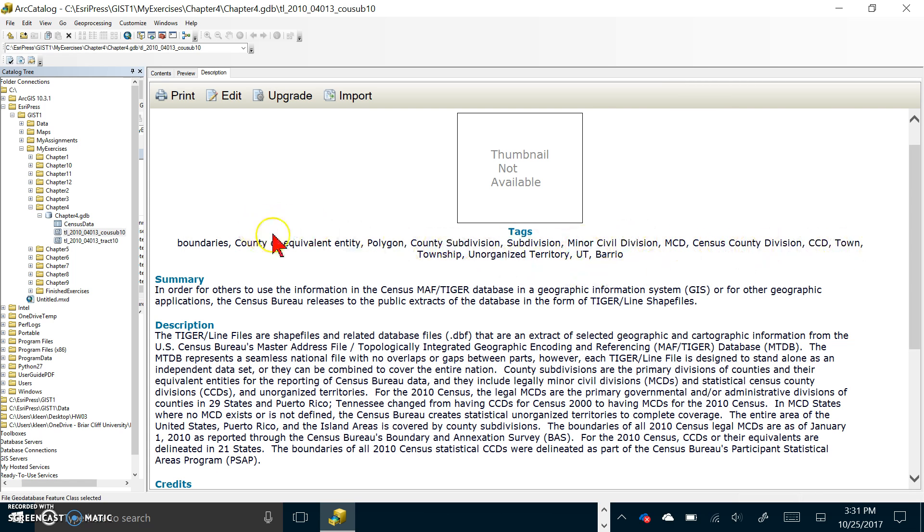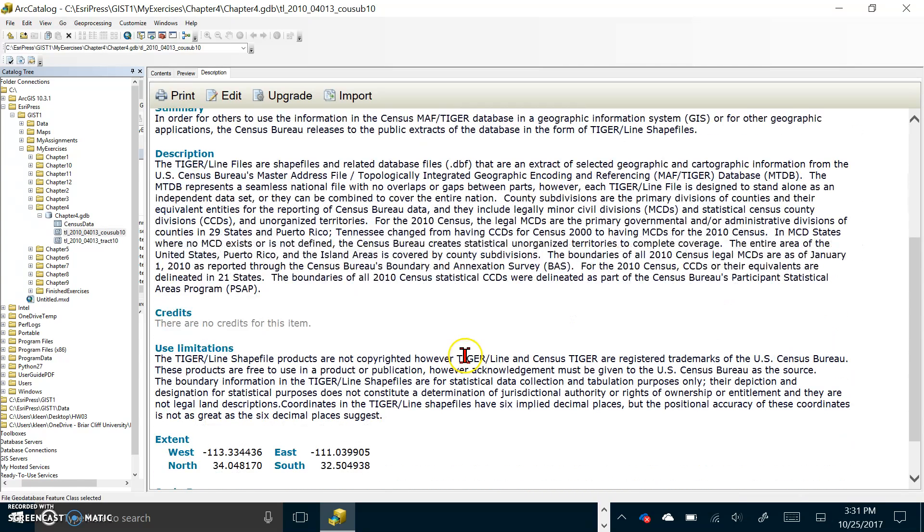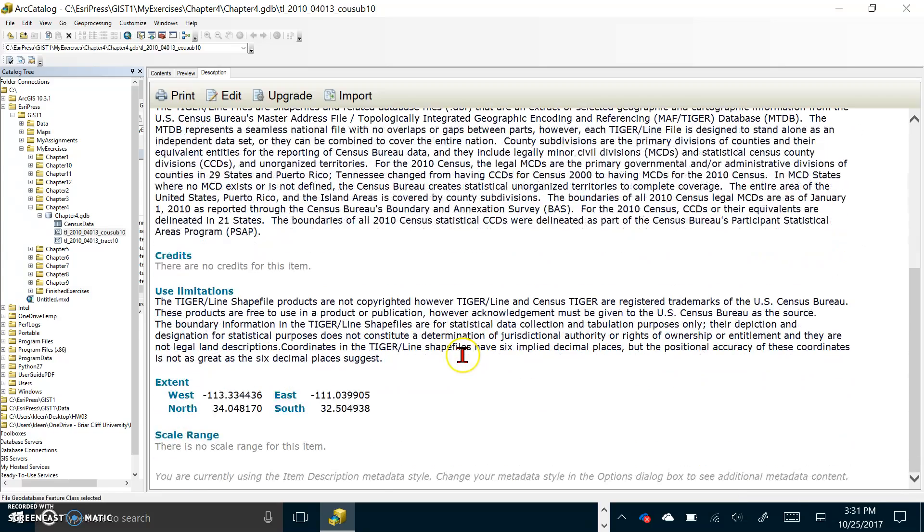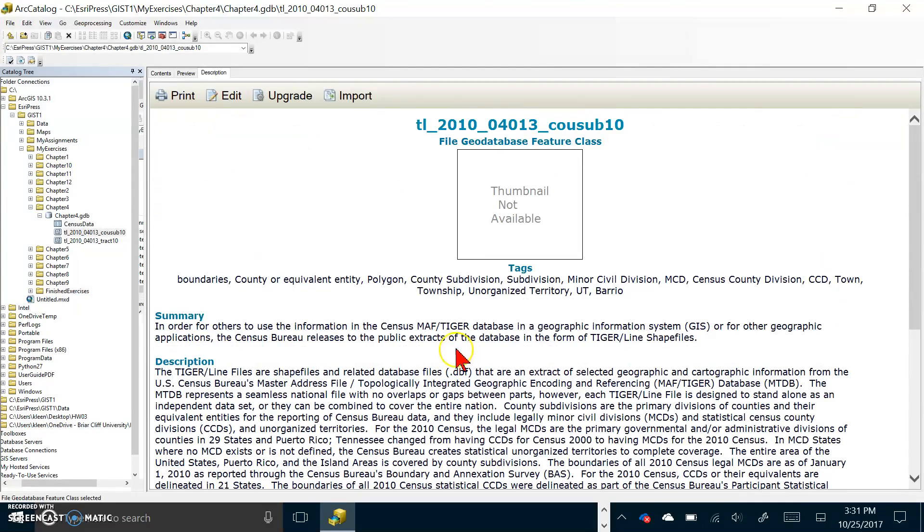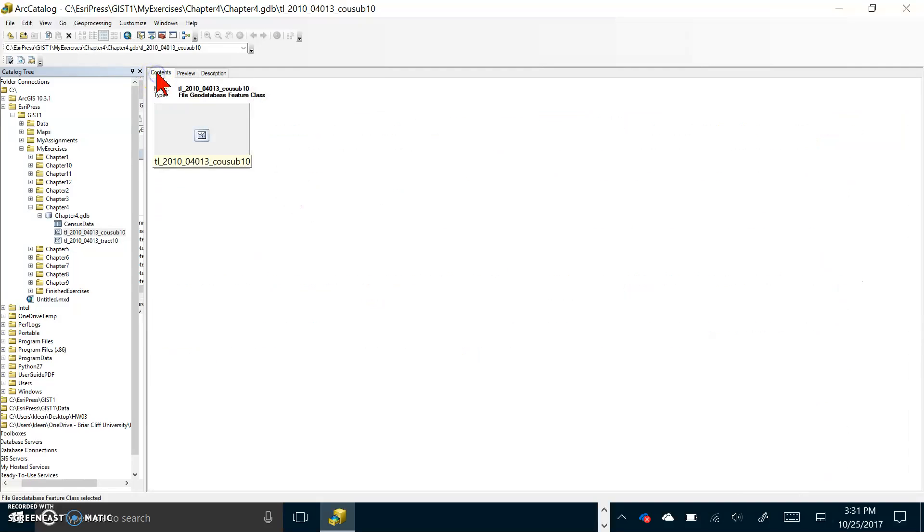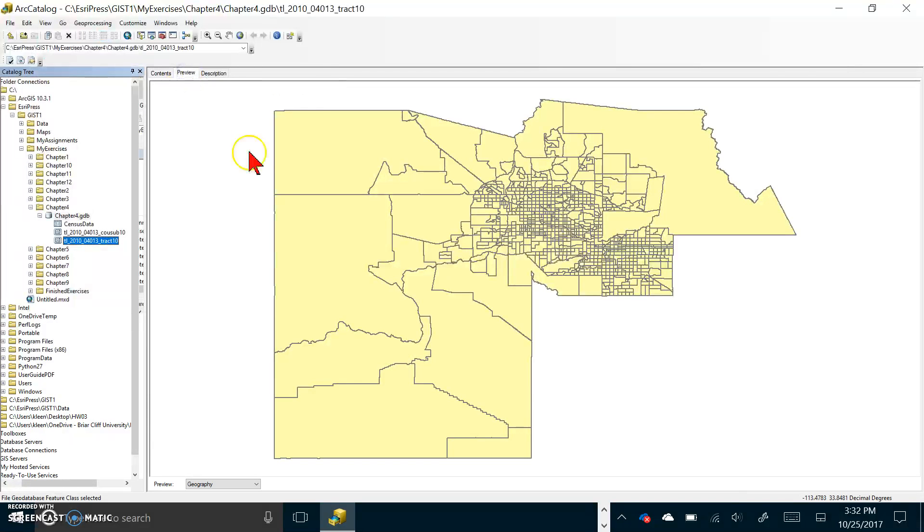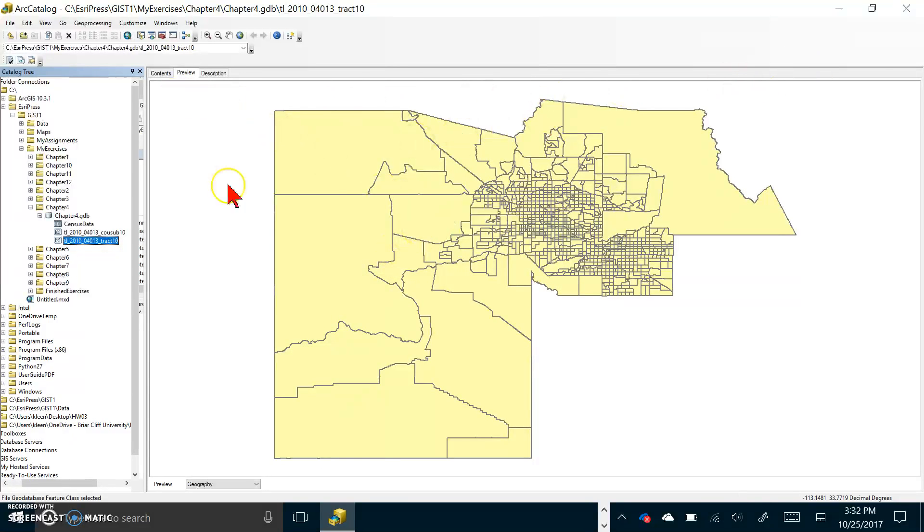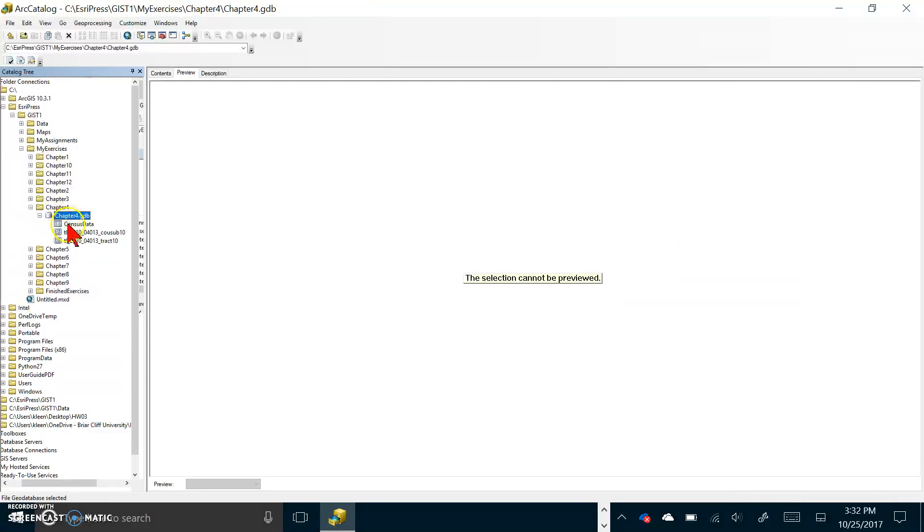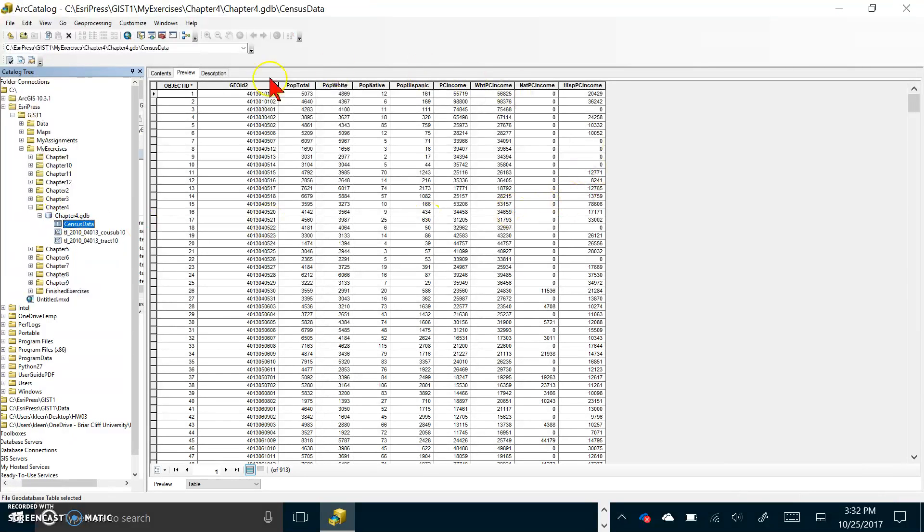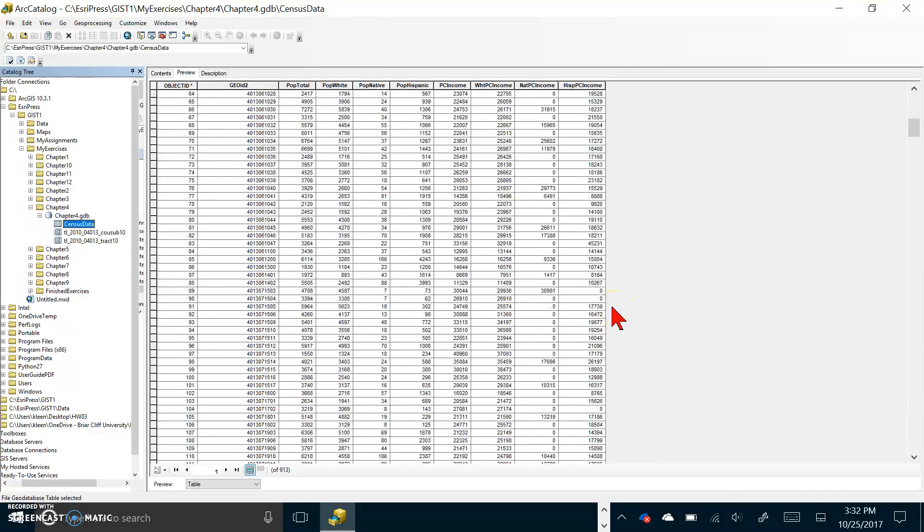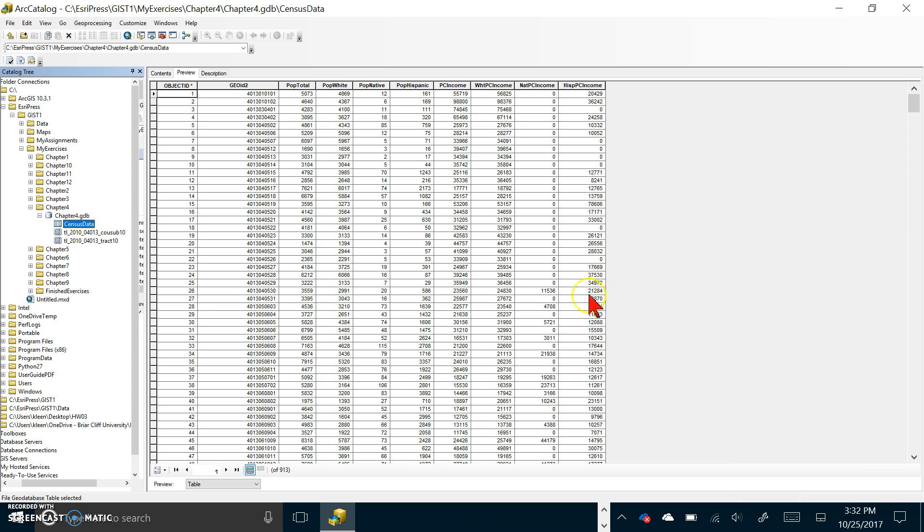It says click the contents tab. Now let's go to page 150 and it says your turn preview the tract file. Let's go back to chapter 4 gdb and there is the tract file. Just click on it and go to preview. This shows the tracts which look like subdivisions of the other map we had. Let's go back to chapter 4 gdb and click on census data. Here we have a bunch of census information about all of those tracts that are visible in that second shapefile.